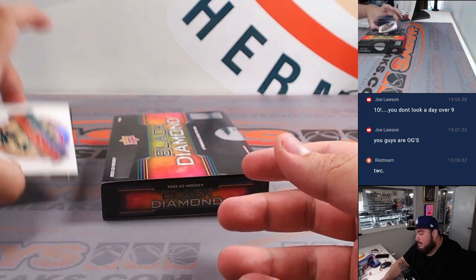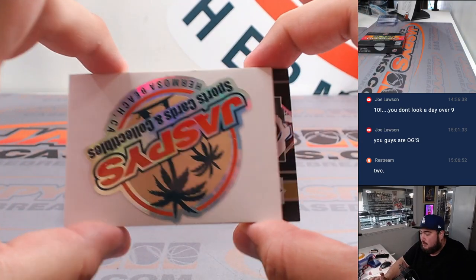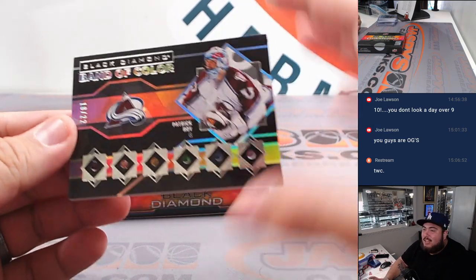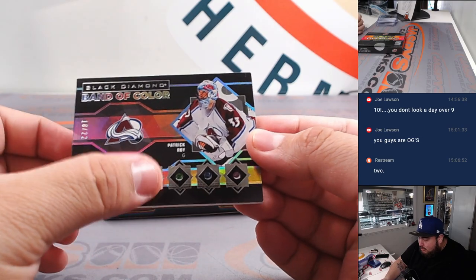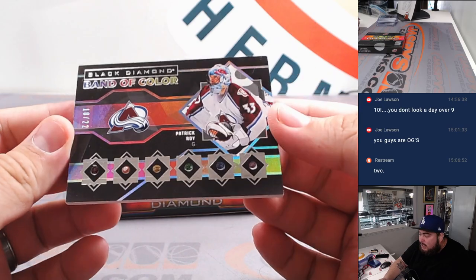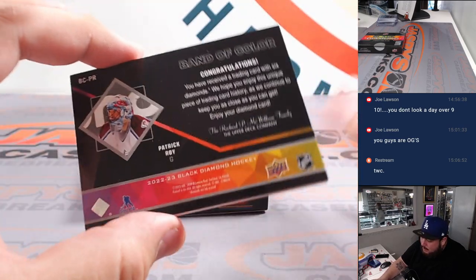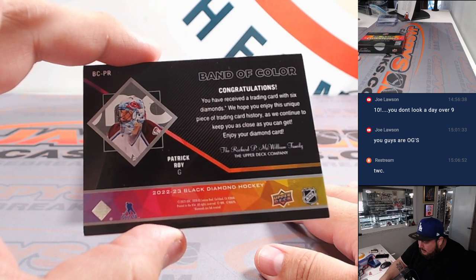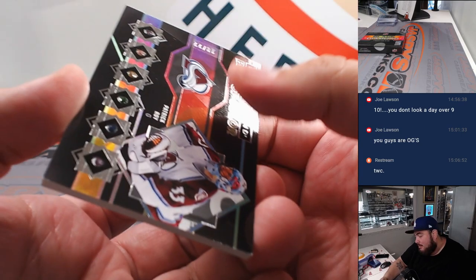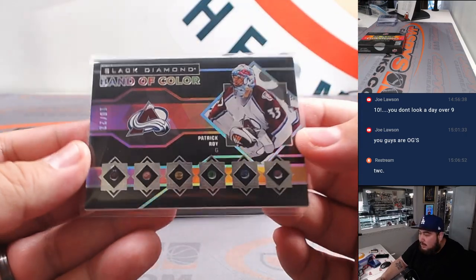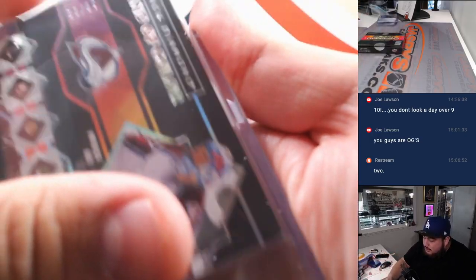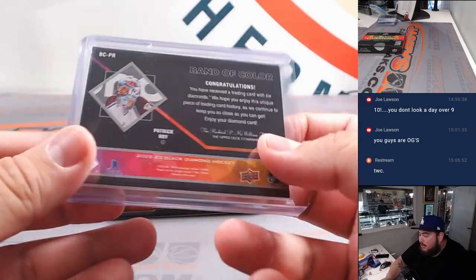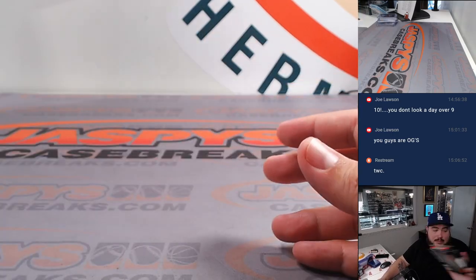Alright, look at this, guys. I kind of peaked a little bit, to be honest. Oh, man. Oh, man. Band of Color. One, two, three, four, five, six different gems. 18 out of 22. Patrick Waugh. Little diamond. Band of Color. That's exactly what we wanted, a black diamond. Now, it's a little rough around the edges. Black diamond kind of always is. But a very, very nice hit right there. And there you go, guys.